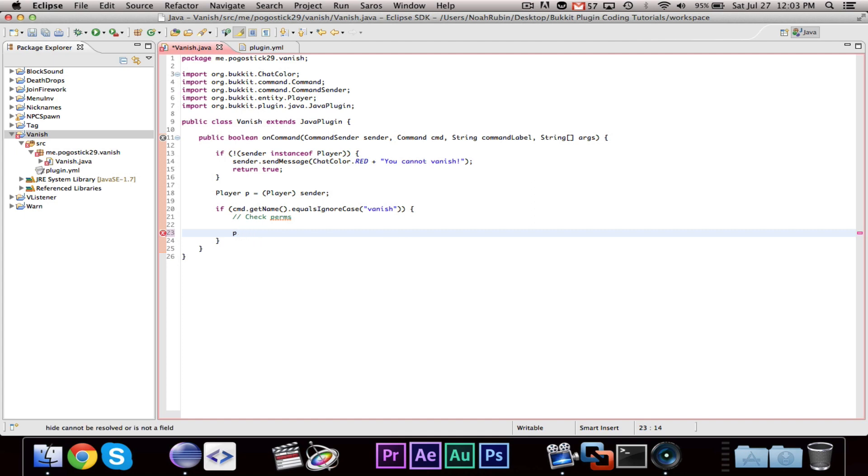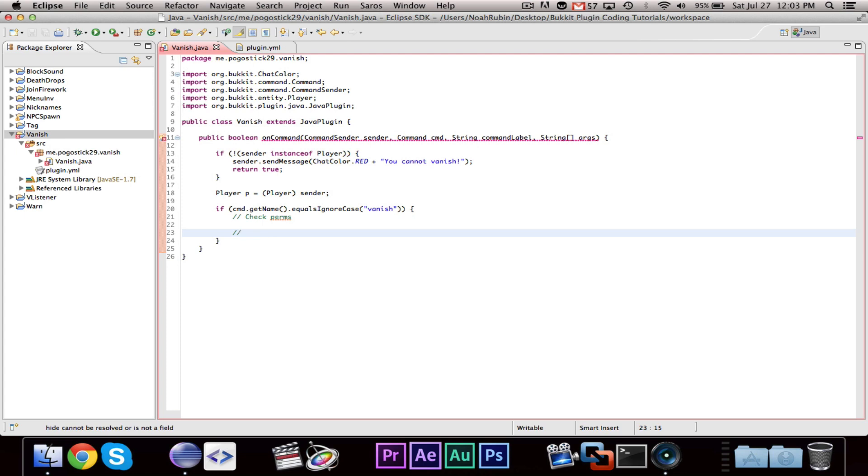Basically, what we would want to do is make our, in the case of a vanish plugin, we would want to hide this player that sent the command to every player on the server.